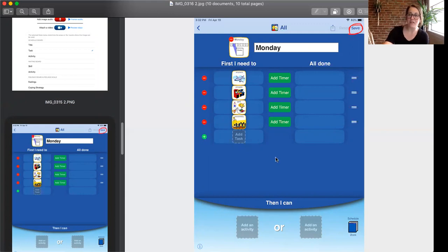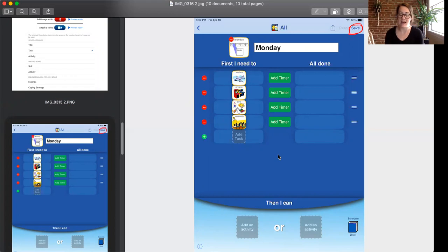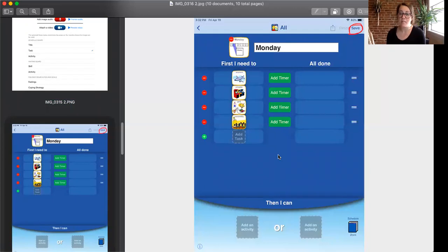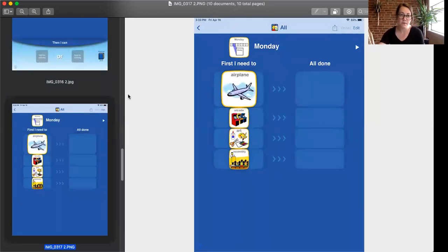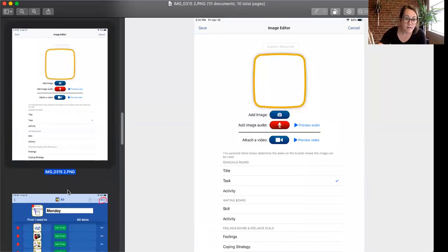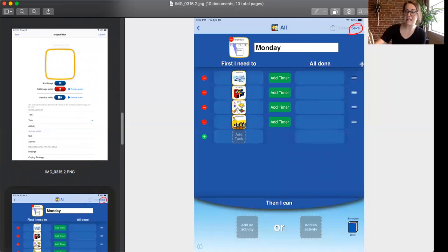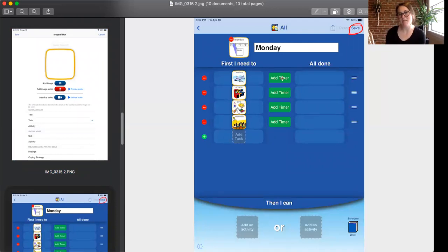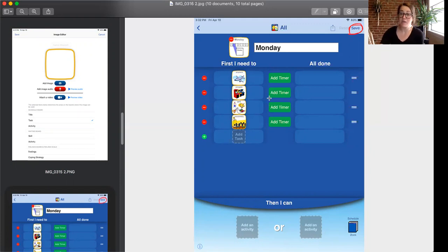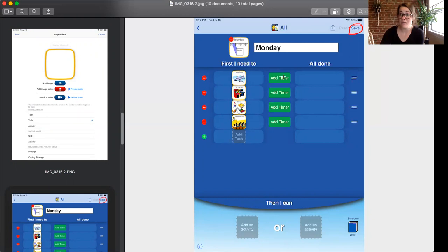Now another really amazing customizable option with Choiceworks is the timer option it has. If you want a certain task to be a certain length of time you can add in a timer. As I was saying you can go ahead and add in a timer option. It's not necessary you don't feel like you have to but if there's a certain task that you want to be two minutes you can make it two minutes and it will already be built in which is fantastic.